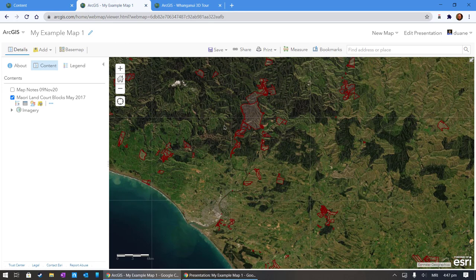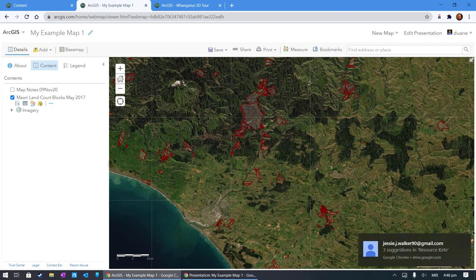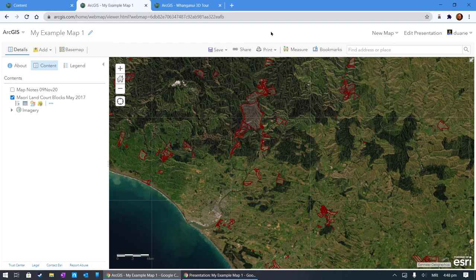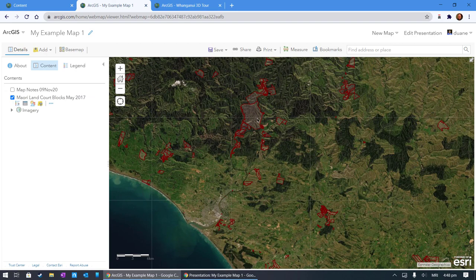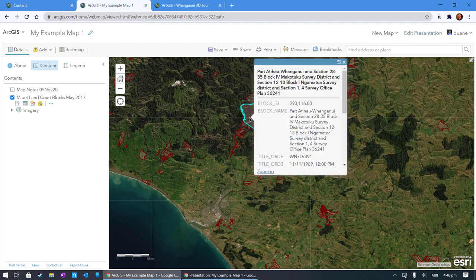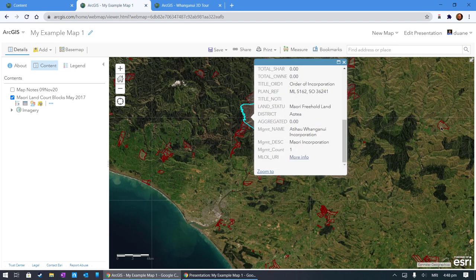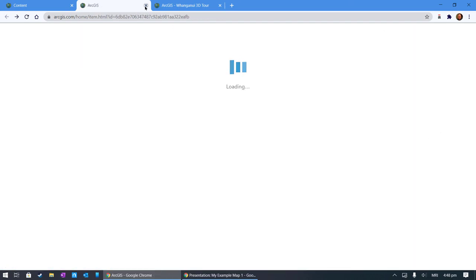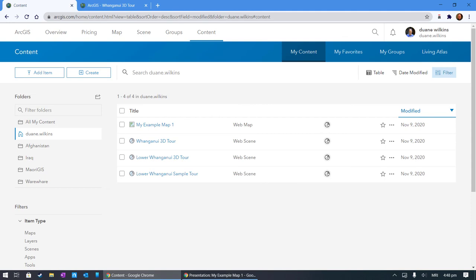So what have we done here? We've got the base pizza which we've changed from that sort of pasty topographic one hillshade to a satellite view. We've added map notes. We've added Māori land court blocks, which we went and searched for and added without having to download and upload them. We created a presentation. We created a presentation and we've shared that presentation. And we've examined a couple of the land blocks themselves. That's us. He kona mai matewa kakete ano.